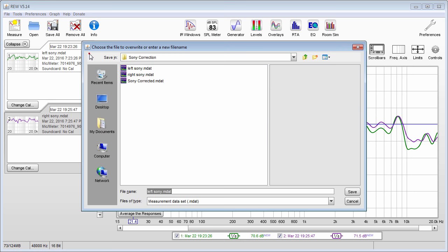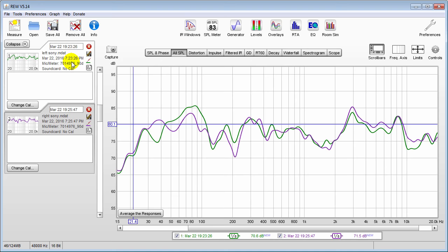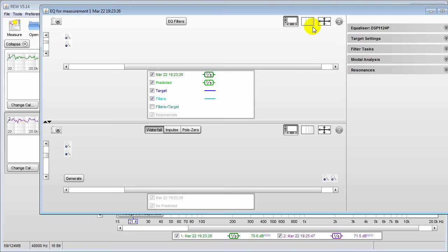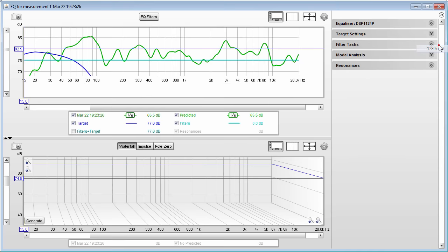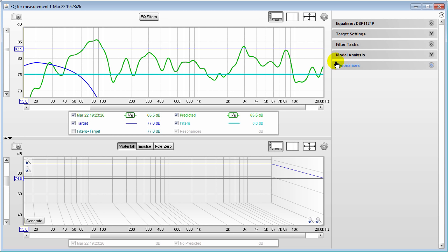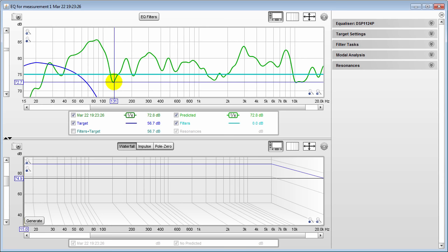Once you do that, save your measurements — I've already done it. I have my left Sony measurement in green and my right Sony in purple. Now we're going to create the filters. Press the EQ button to bring up the EQ tab. There are a million different variations you can do, but I'm going to show one method: the no-boost method, where we create filters that only do cuts. I'm looking at my level — about 72.7 — so I'll go with 73 dB as my target.